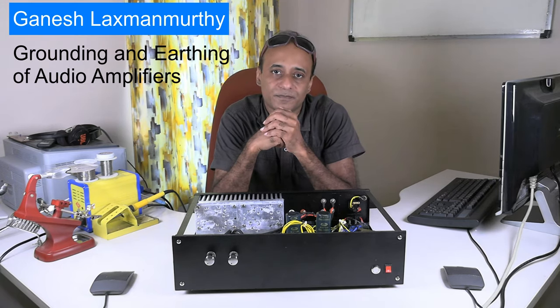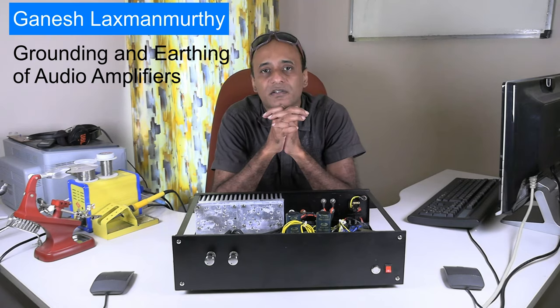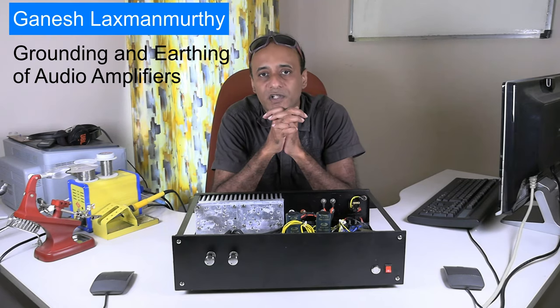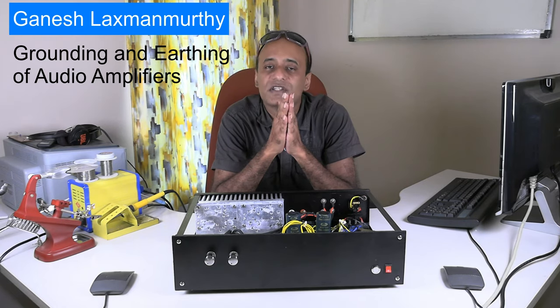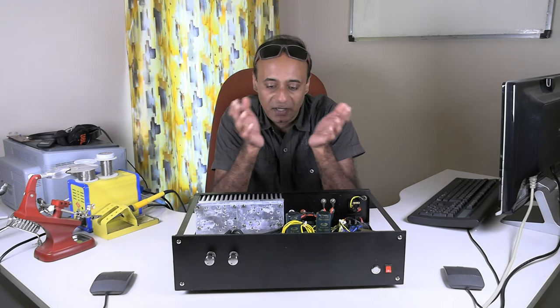Hello viewers, welcome back to my technology channel on YouTube, JTECH. As you already know from the title of this video, this video is about proper earthing and grounding in audio amplifiers.